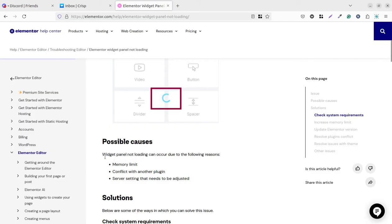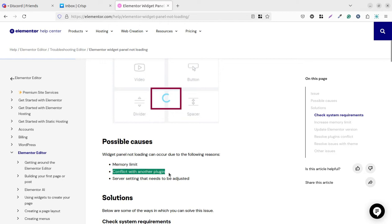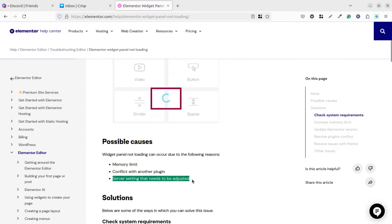You can see the issue described there. What can be the probable possible causes? What has been indicated by Elementor itself? Widget panel not loading can occur due to the following reasons: first of all, memory limit; conflict with another plugin; server settings that need to be adjusted. So let us fix this issue practically, and you can definitely read this article as well. I am going to add this link in the description of this video.